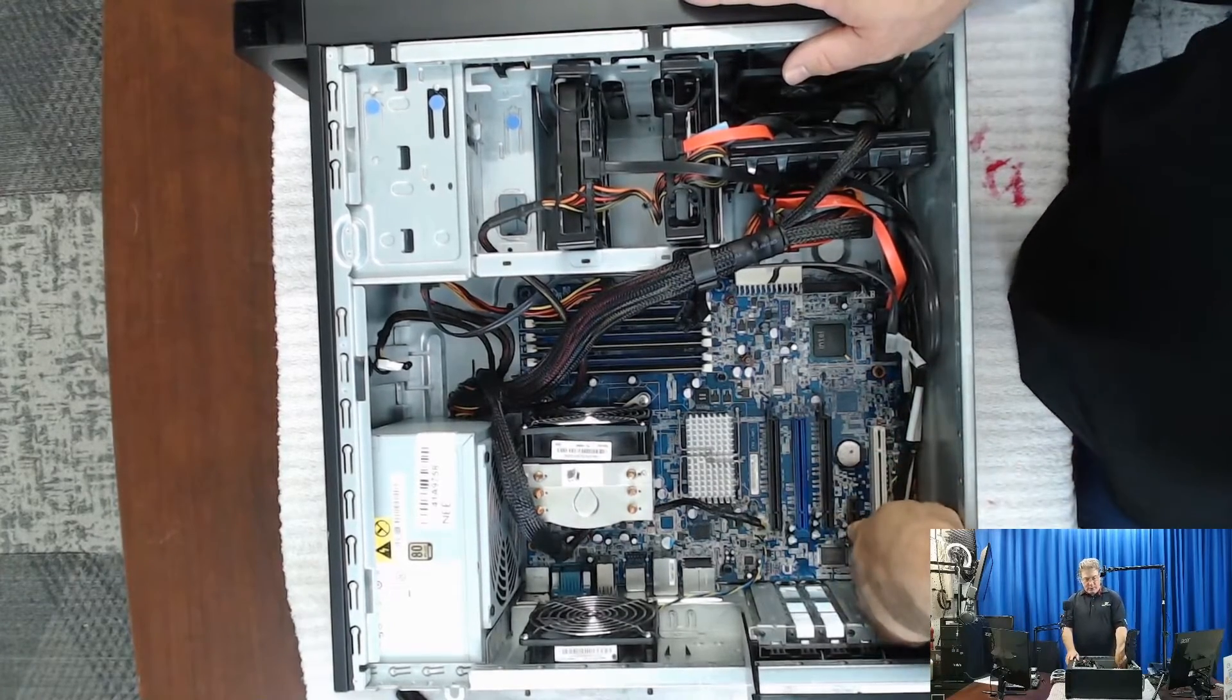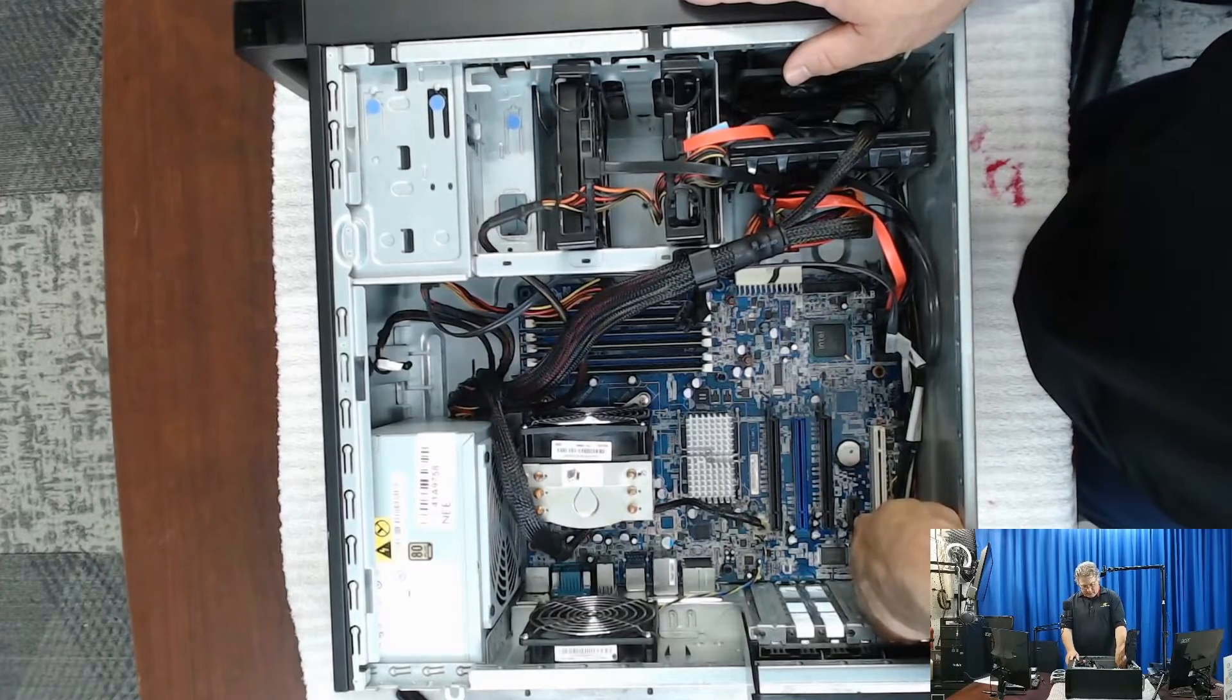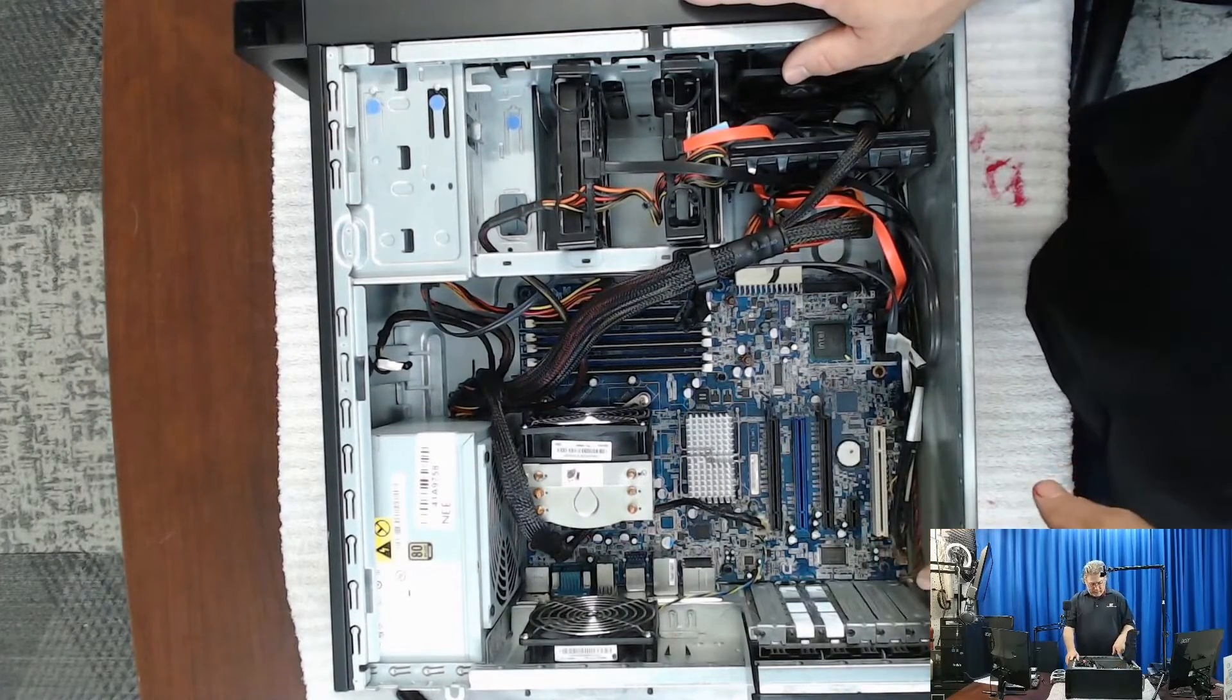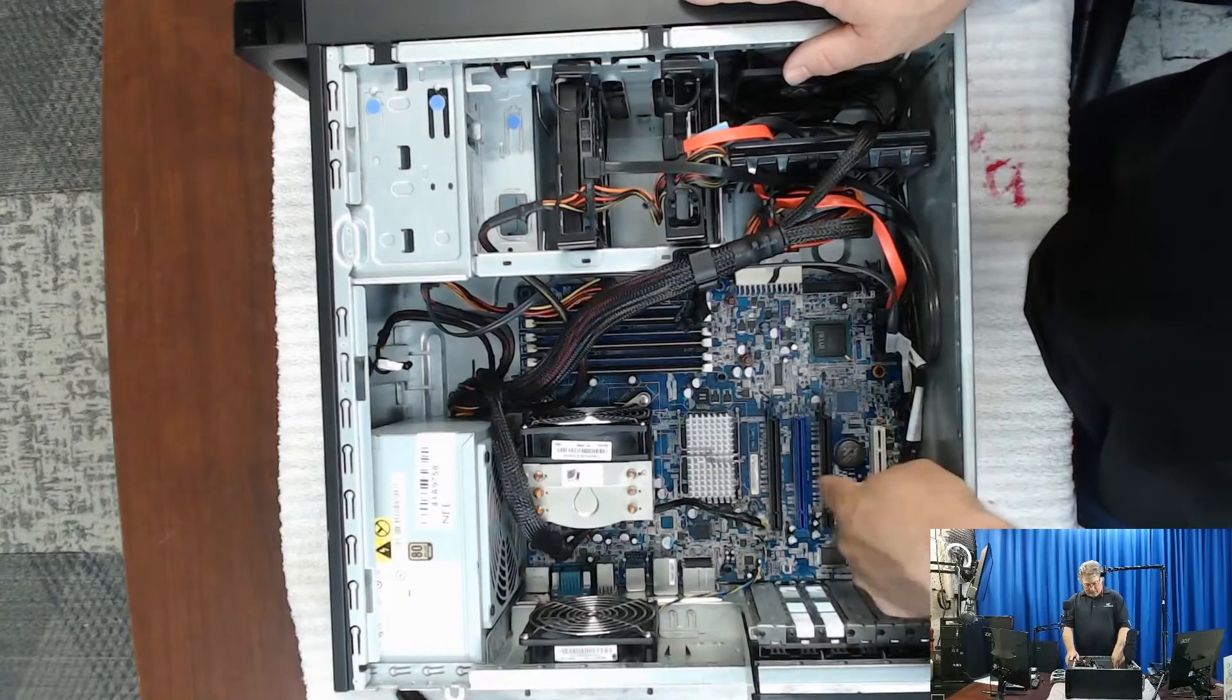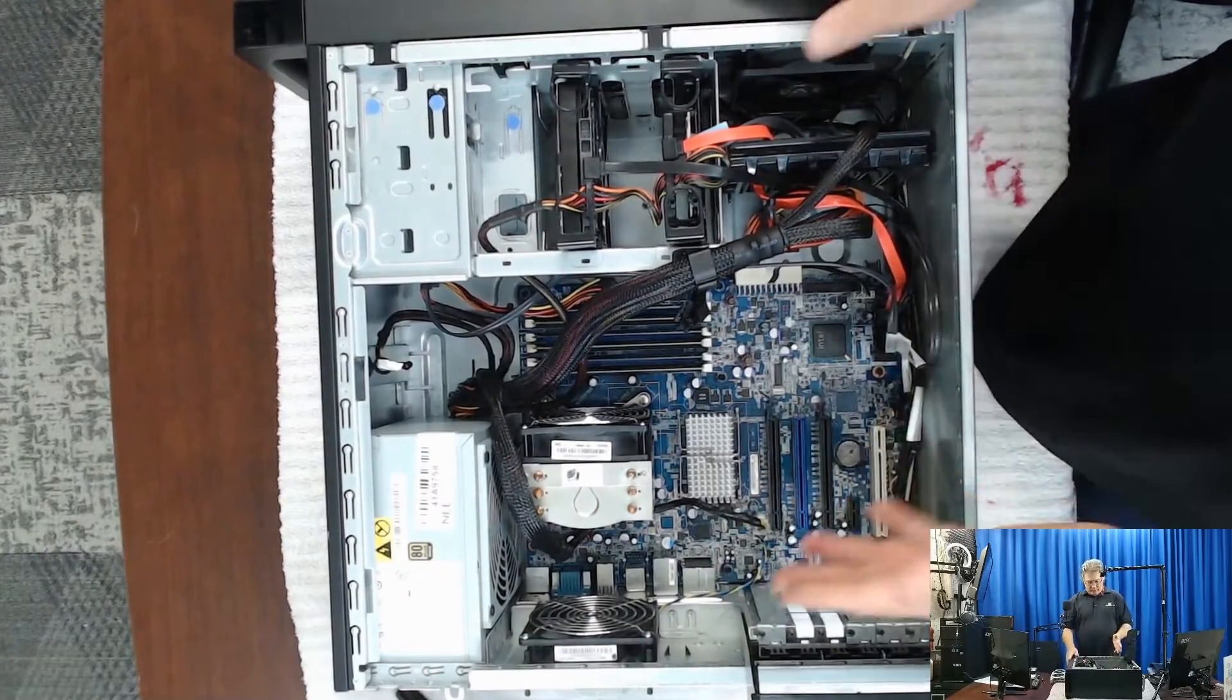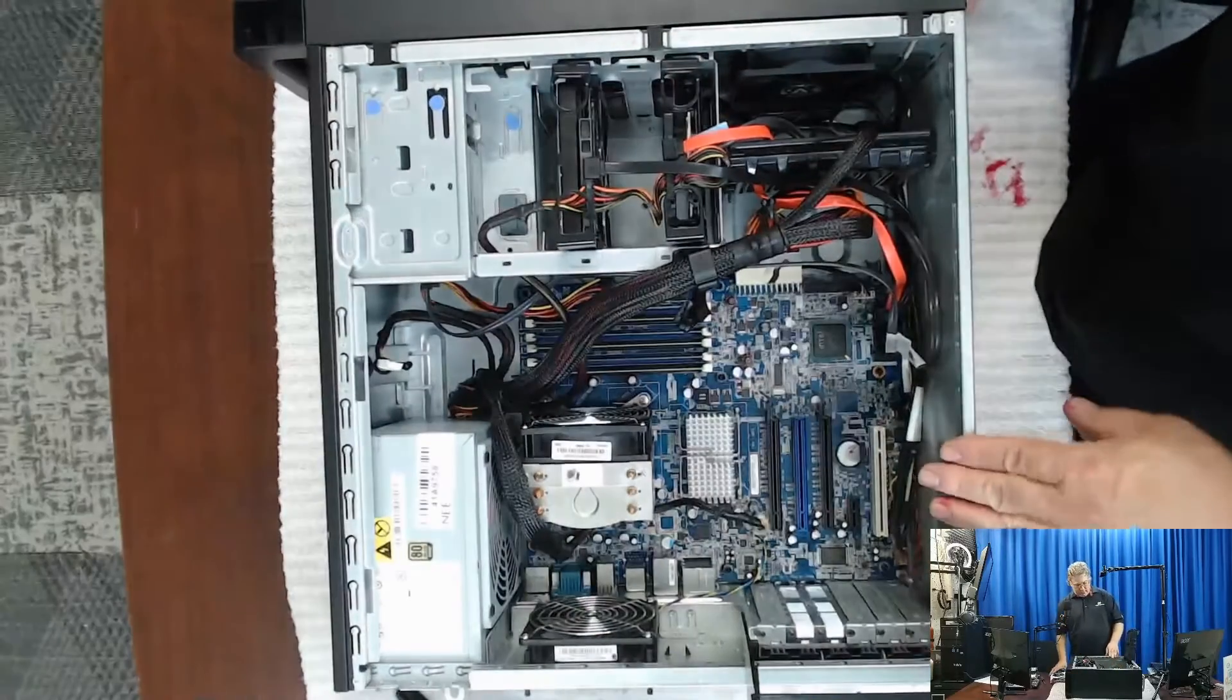You could use the express here, the PCI express here, but I believe that's either a one by or four by, and the 16 by is always going to be faster. So 16X is always going to be faster.